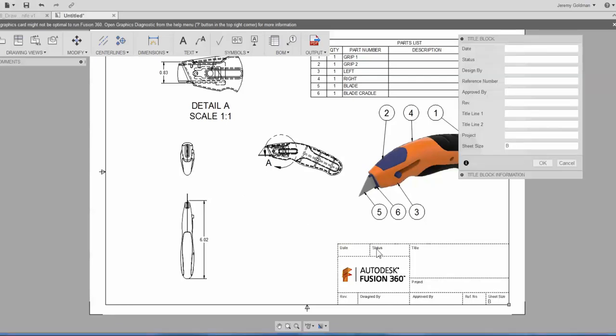And just like that default title block, if I double click it, any attributes that I created show up here.